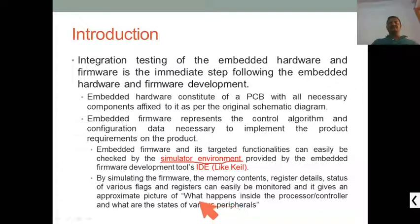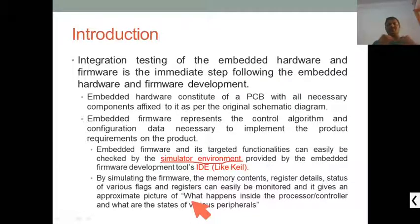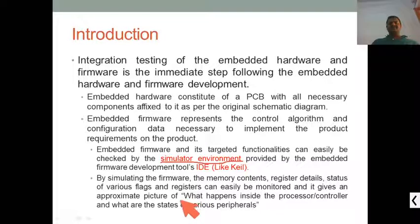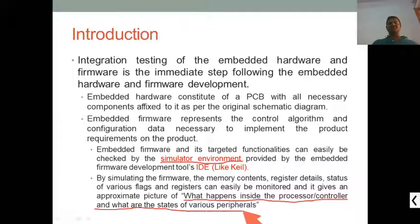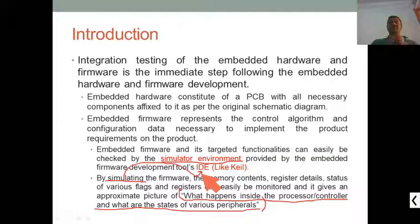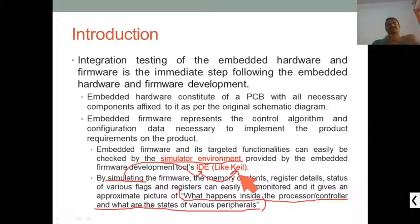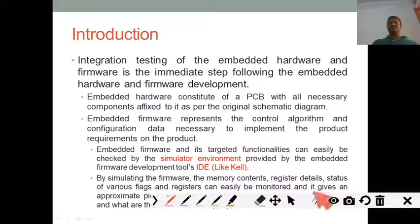The firmware acts like a controller which provides access to registers and other status — what is happening inside the processor or controller and what are the states of various variables. Everything is shown by the simulator. The IDE — integrated development environment — for example Keil, is used. Keil is more popularly used because it supports a large number of controllers. Different manufacturers have their own IDEs as well.